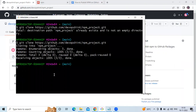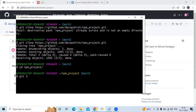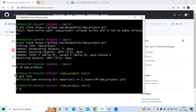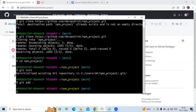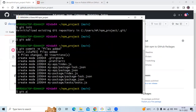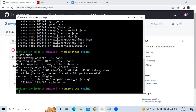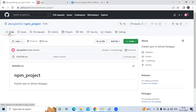Now I'm going to push this code into my repository. Open Git Bash, navigate into the 'npm-project' folder, then run: git init, git add dot, git commit -m 'login files', and finally git push.